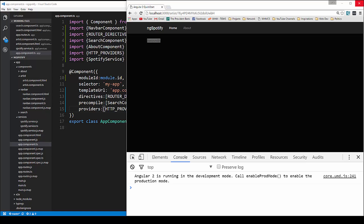In the next video we're going to build out this page — we're going to get the artist info, the albums, the album covers, and get that all set up.